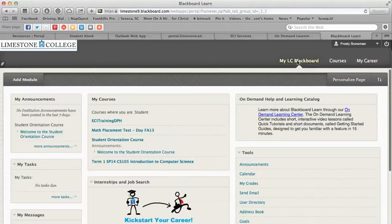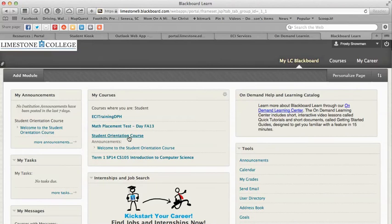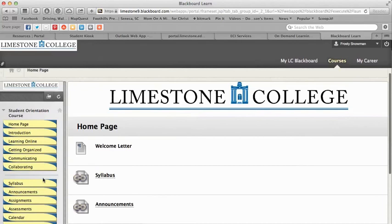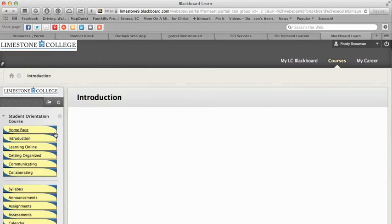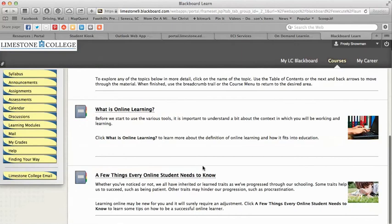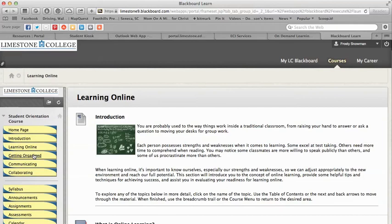Let's go into the Student Orientation course. This is a course you're automatically enrolled in as a Limestone student — there's no charge and you're not graded, but we really recommend going in and looking around because it will help you as you're learning to use Blackboard. The first section tells you how to use the orientation course. There's a welcome, an overview, some information about learning online, and a few things every student needs to know.